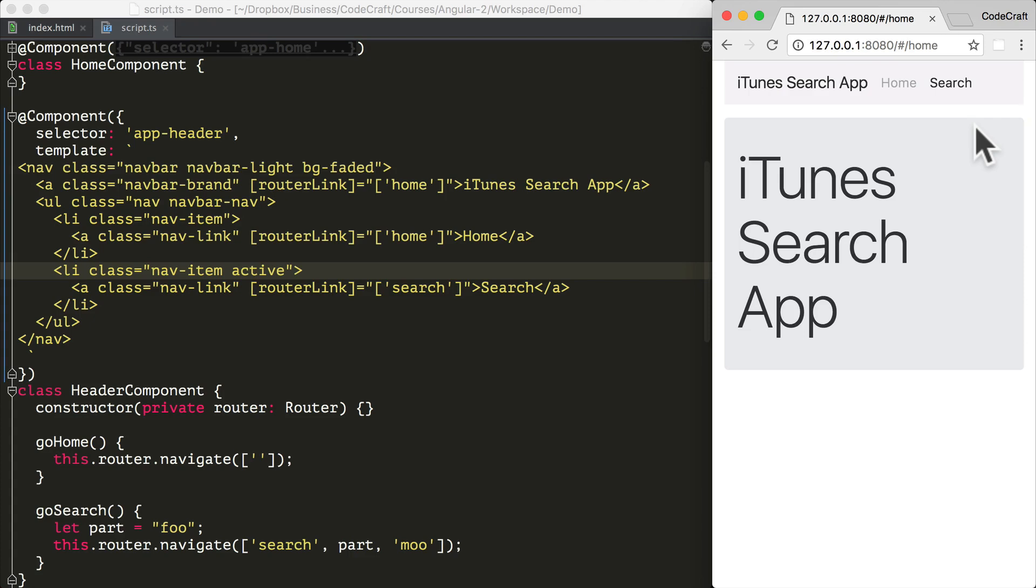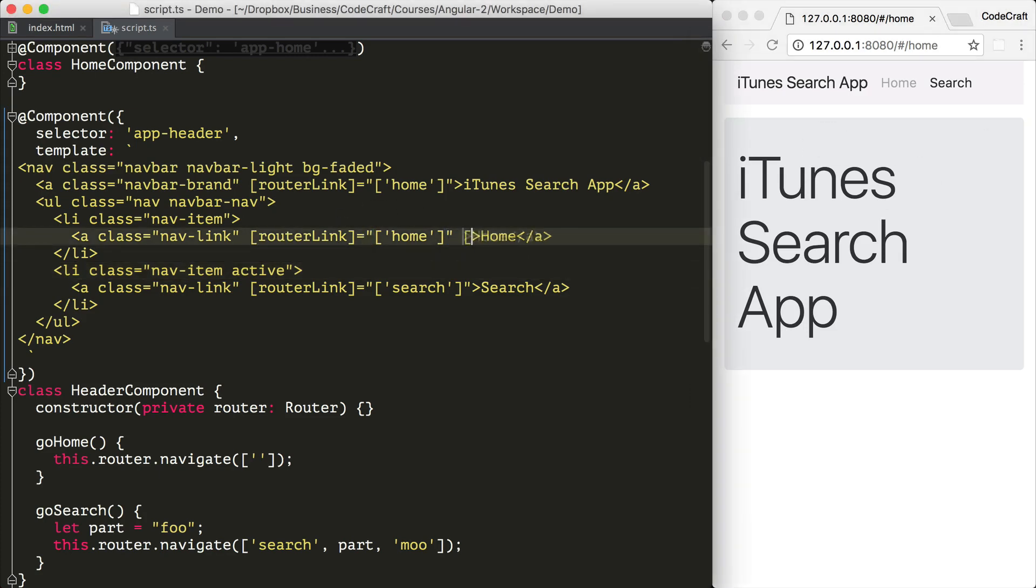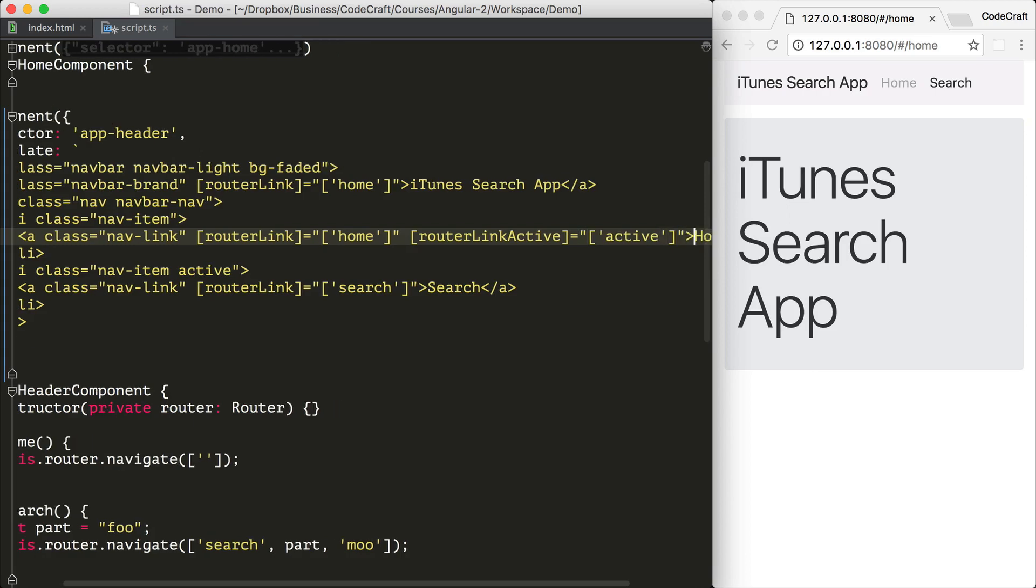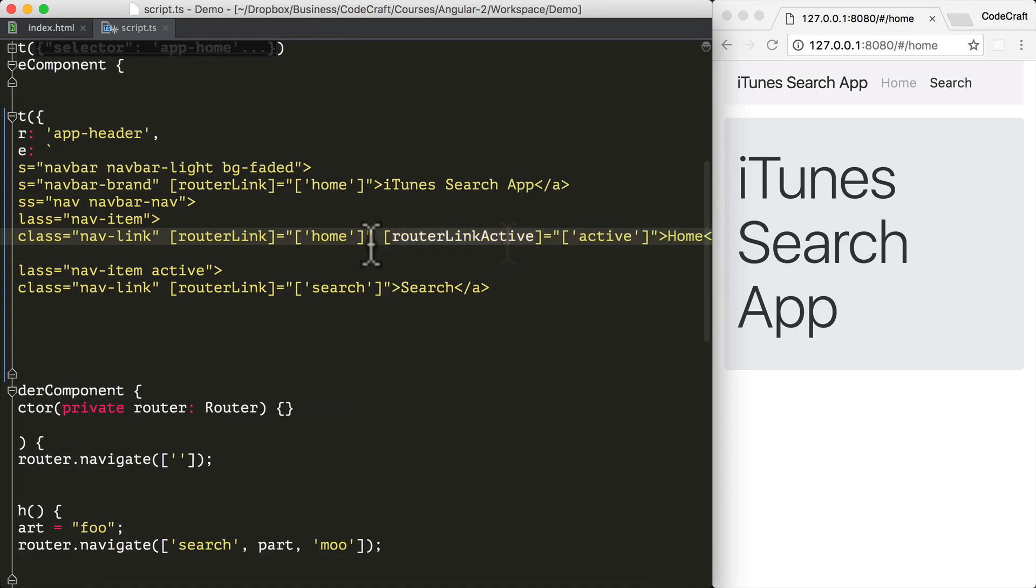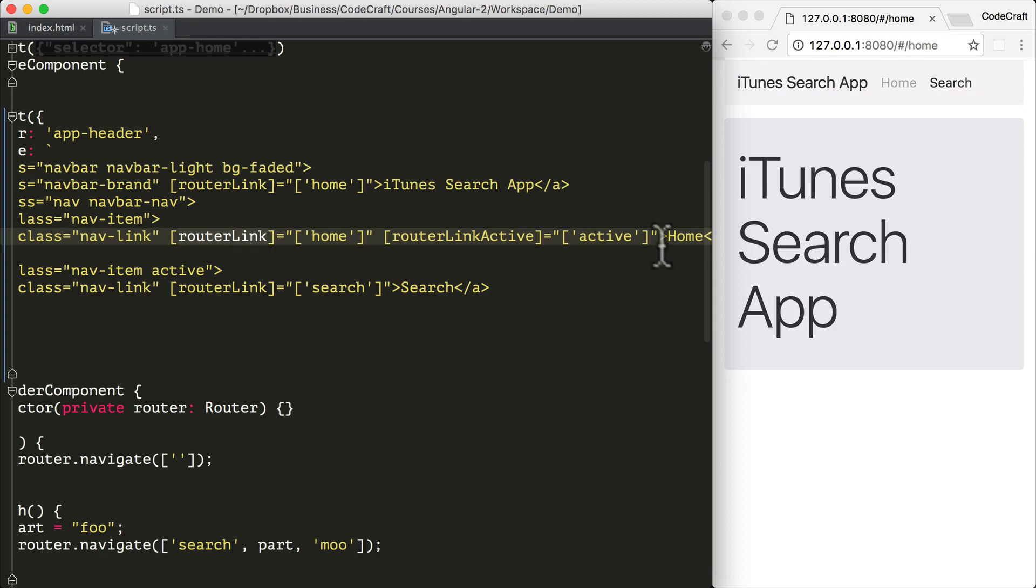So to help in adding and removing these classes, Angular has another directive called the router link active directive. A router link active directive is associated with a route through a router link directive. And it takes as input an array of classes, which it will add to the element it's attached to if its route is currently active.